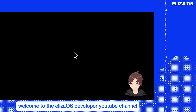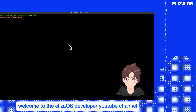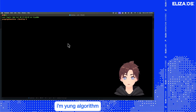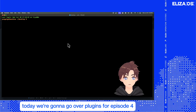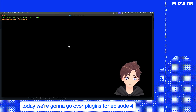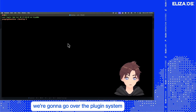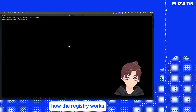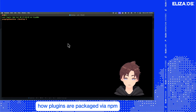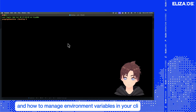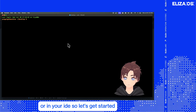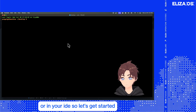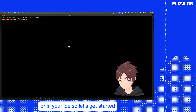Welcome to the ElizaOS Developers YouTube channel. I'm Young Algorithm. Today we're going to go over plugins for episode 4. We're going to go over the plugin system, how the registry works, how plugins are packaged via npm, and how to manage environment variables in your CLI or in your IDE. So let's get started.